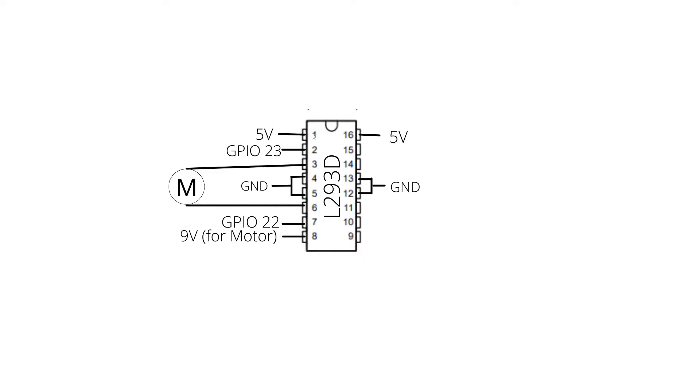Pin 1 is the enable pin for this motor. We will set this to 5 volts. Pin 2 is one of the control pins for the motor. We will connect this to GPIO23 of the Raspberry Pi. Pins 3 and 6 are the motor pins. So this is where you will connect your motor.